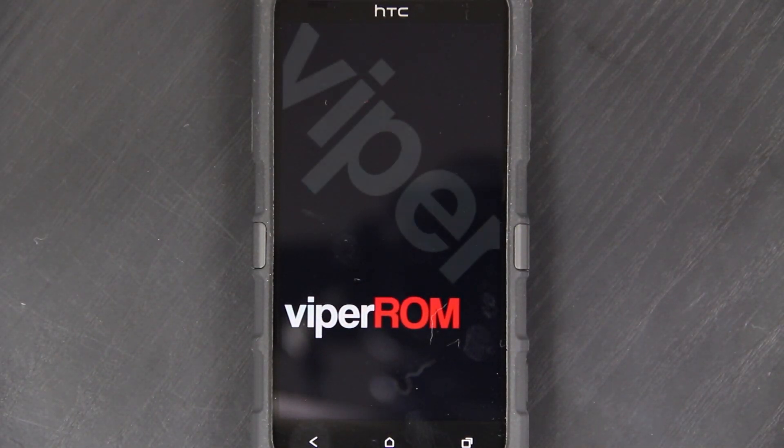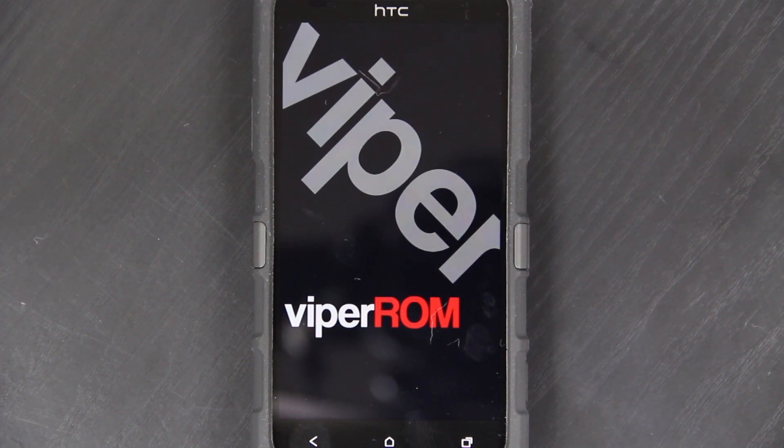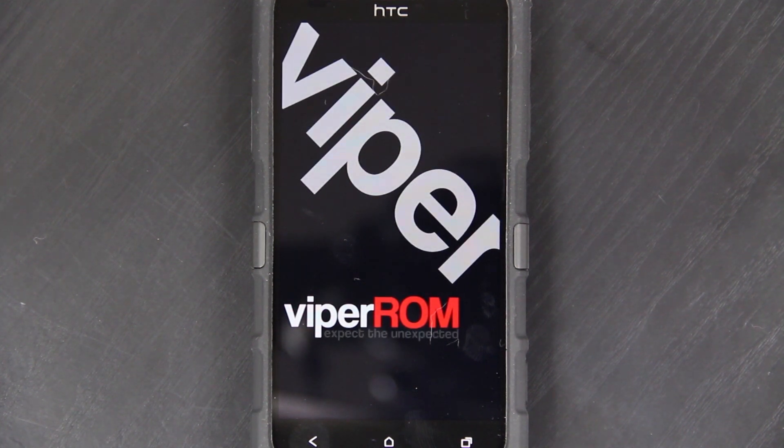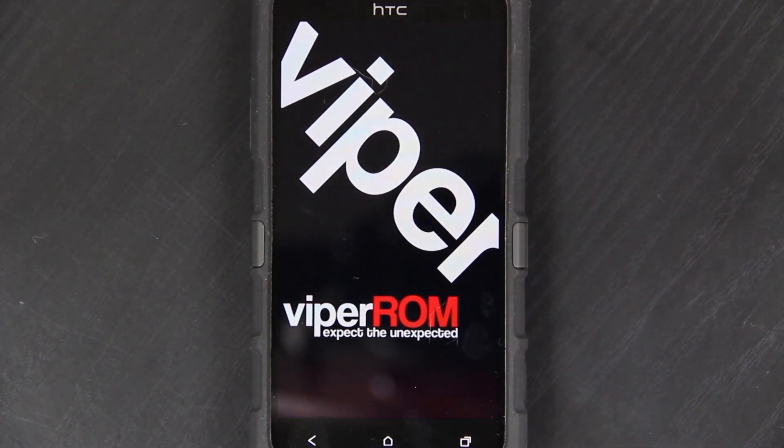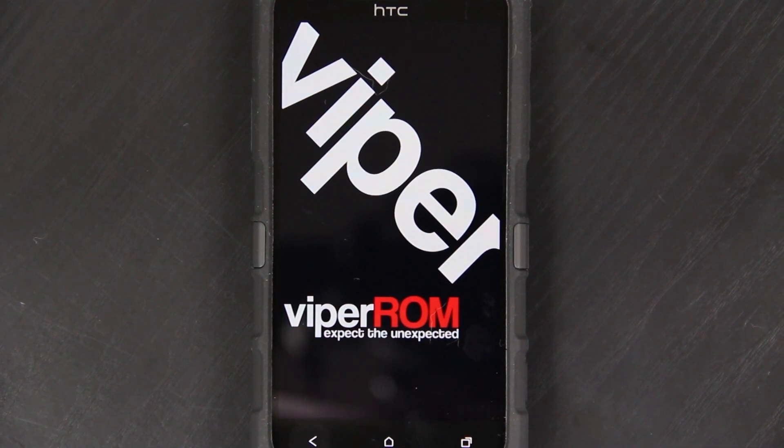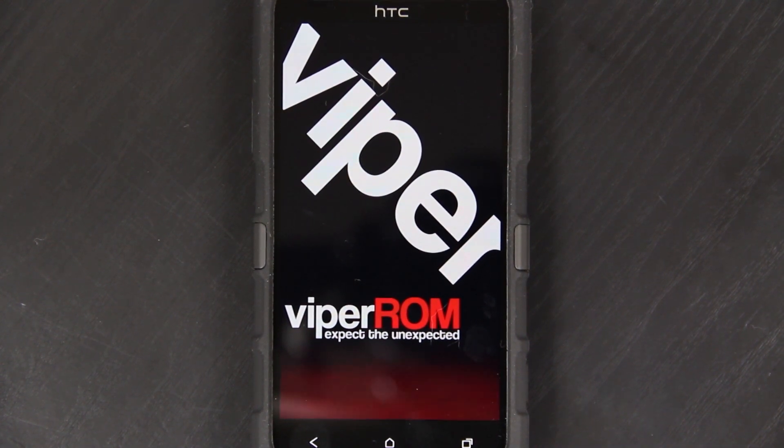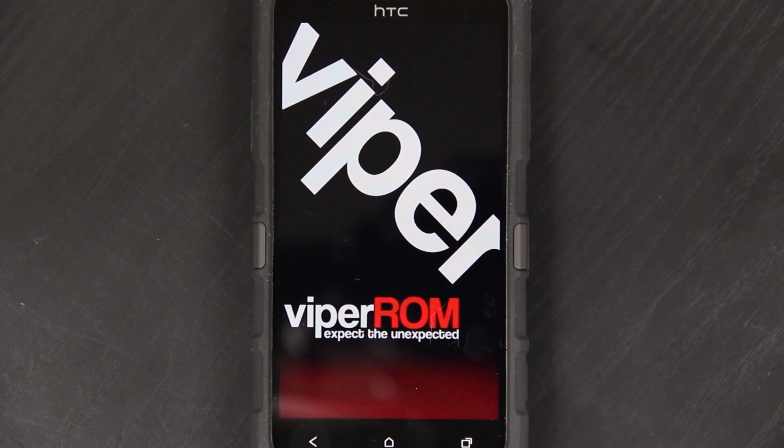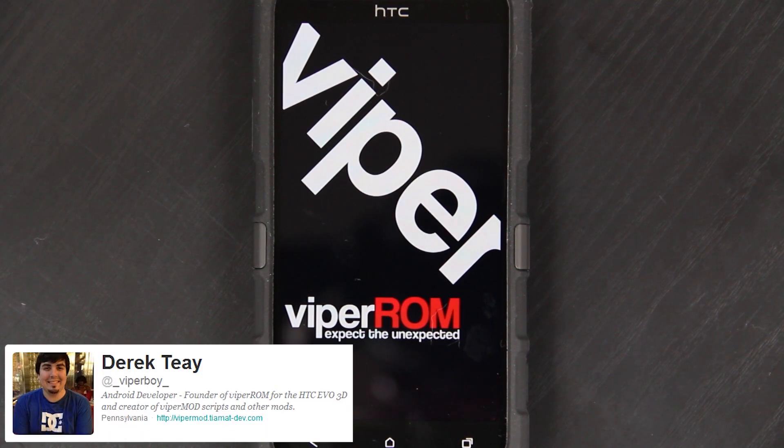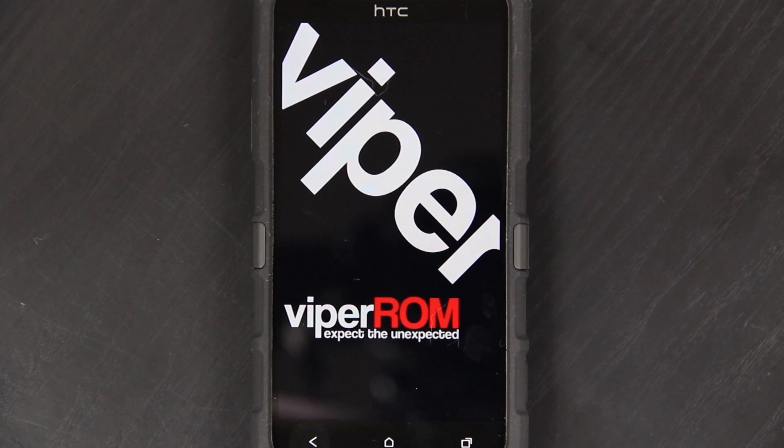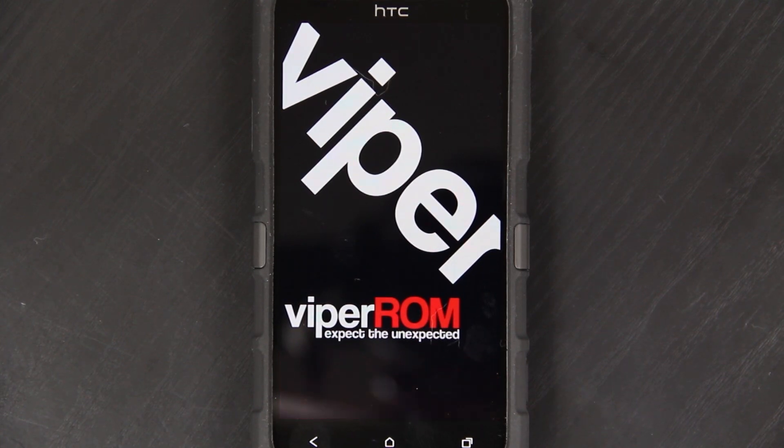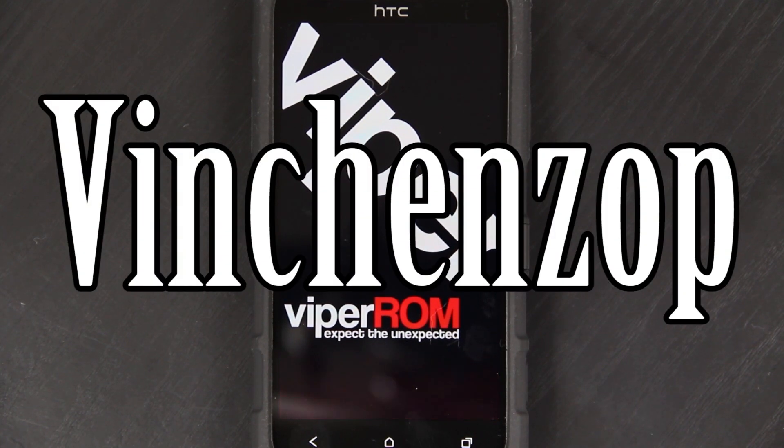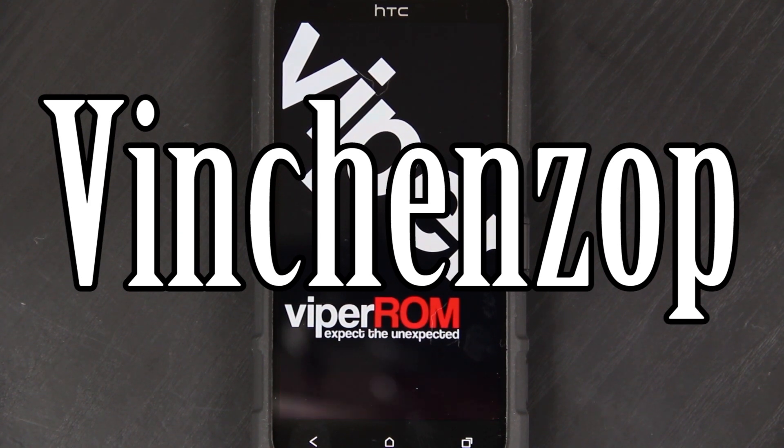Fun fact is that Viperboy actually had the Galaxy Nexus but wanted this phone so bad that he sold it and got this phone. If you don't follow him on Twitter, you really should. He's also working with somebody else on this ROM. I'm really bad with the names, so I'll put it up on the screen. It starts with a V, that's all I know.